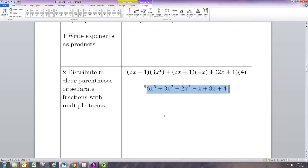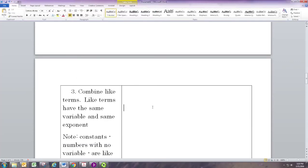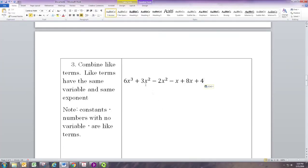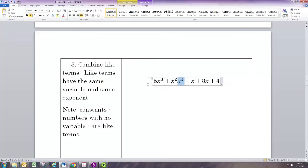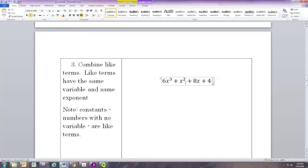We've got all the distributing done, now we just need to combine like terms. The quadratic terms are like terms: 3x² minus 2x² gives us 1x². The linear terms are like terms: negative x and positive 8x, so 8x minus x gets us 7x. The cubic term is by itself and the constant term is by itself, so our simplified expression is 6x³ + x² + 7x + 4.